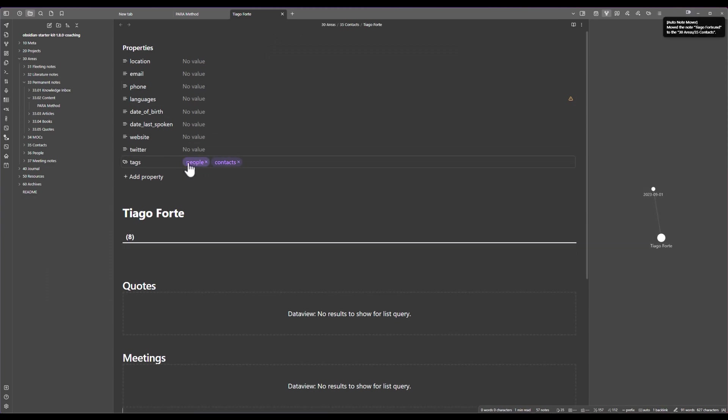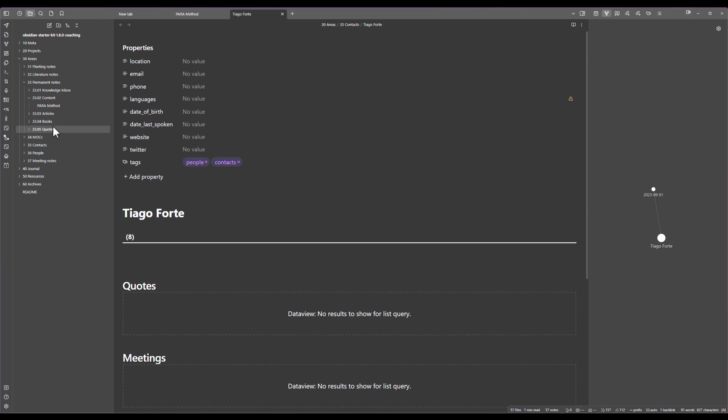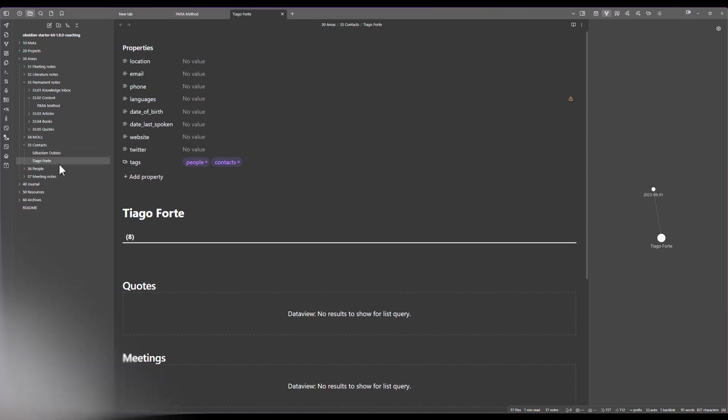Again you can see that there is a tag that is being added automatically called contact and my note was automatically moved since we did enable that rule and now the contact is located where it belongs.